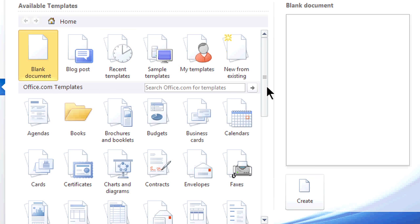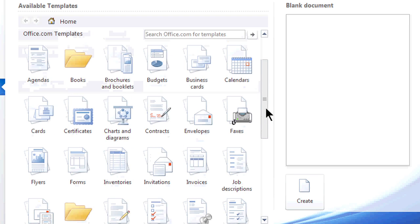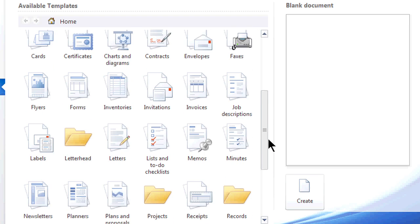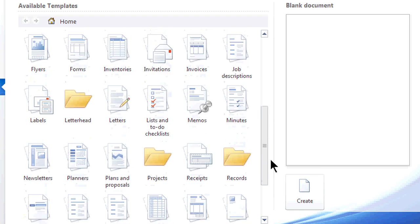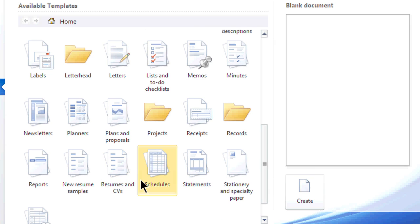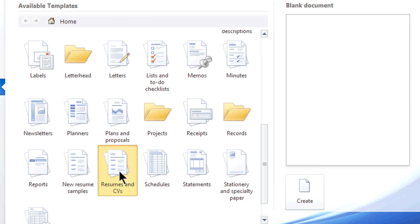On the office.com place where the templates are, if I just scroll down, I will see resumes and CVs, Curriculum Vitae. So once I click on this,